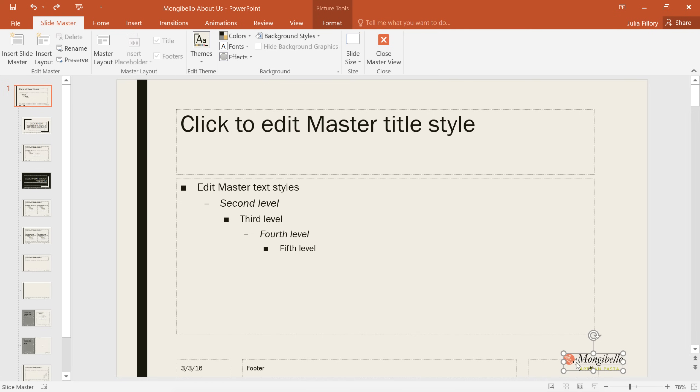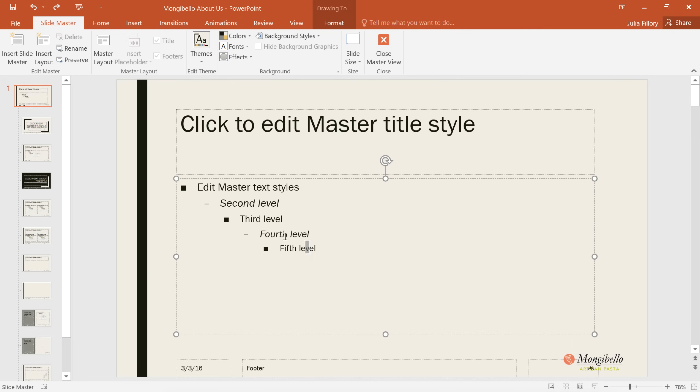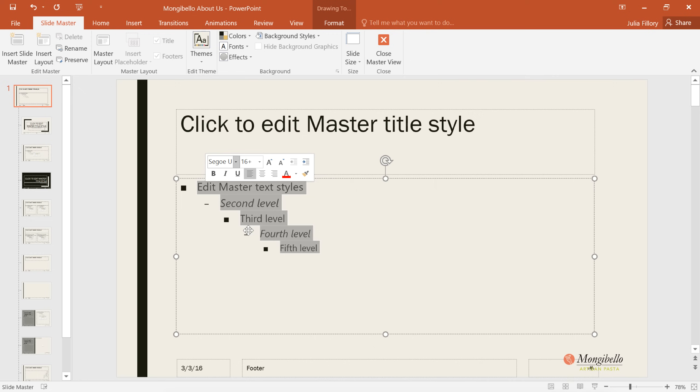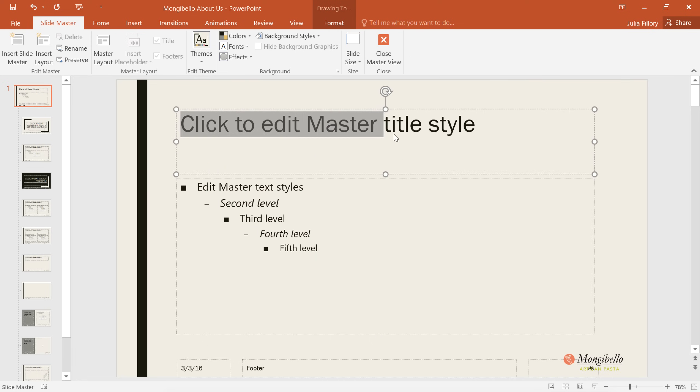While we're here, we're also going to change the master font styles, so they're a better fit for the company's brand. Remember, any changes you make here will affect the entire presentation. All you have to do is select the text or text box, then change the formatting as usual. We're going to choose a new main font, and also a different one for the title.